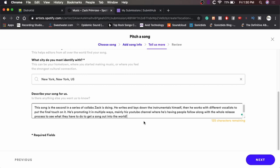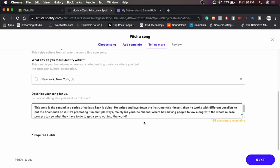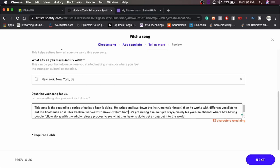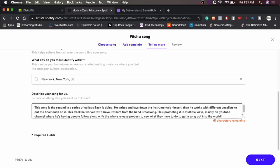I found a little description there. The song is the second in a series of collabs Zach is doing. He writes and lays down the instrumentals himself. Then he works with different vocalists to put the final touch on it. Actually, you know what I'm going to add in there? This track he worked with Dave Swillum from the band Broadway. He's promoting in multiple ways, mainly his YouTube channel, where he's having people follow along with the whole release process to see what they have to do to get a song out into the world. Obviously that's where we are now. You guys are following along with the release process to see what all goes into it.